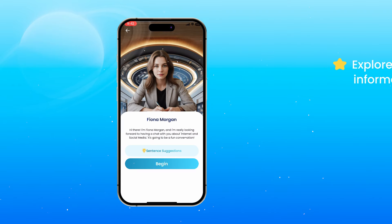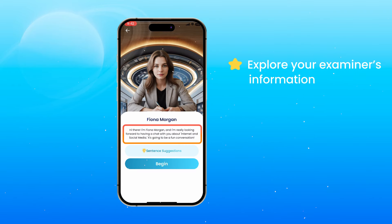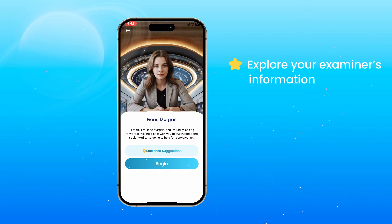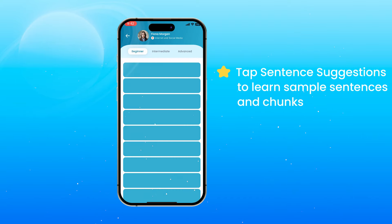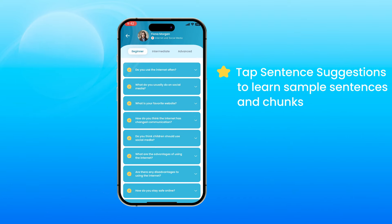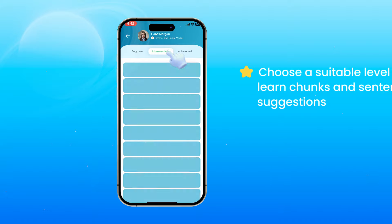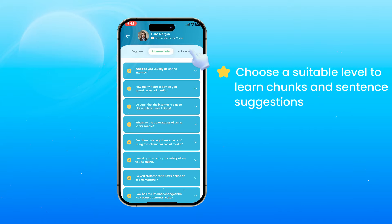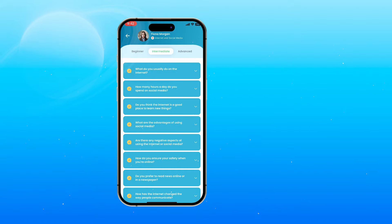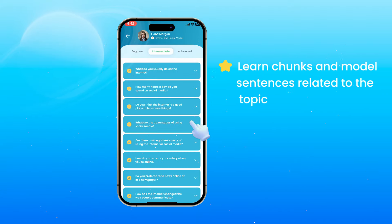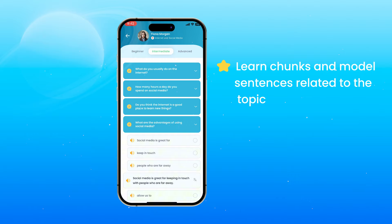On the screen, the examiner's information will appear. If you're not ready yet, tap Sentence Suggestions to learn sample sentences and chunks. You can choose different levels to learn chunks and sentences. Use the chunking method to learn chunks and model sentences related to the topic.